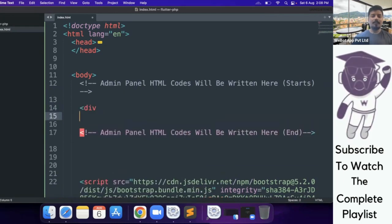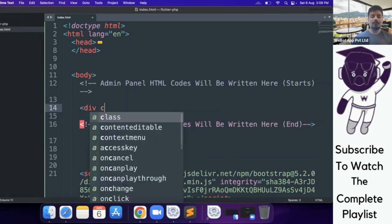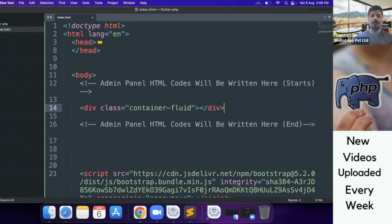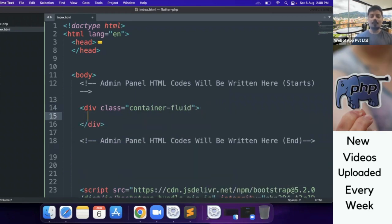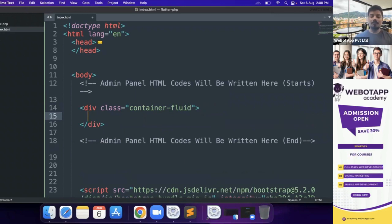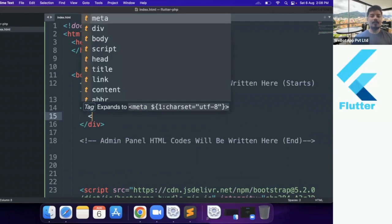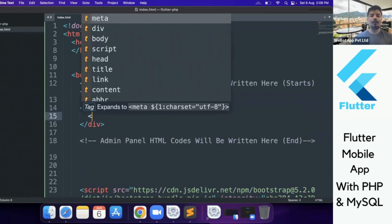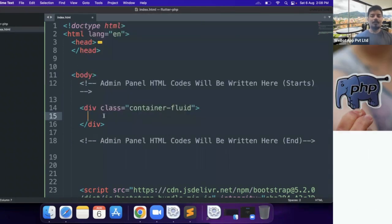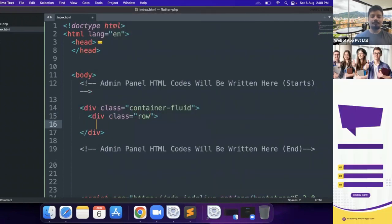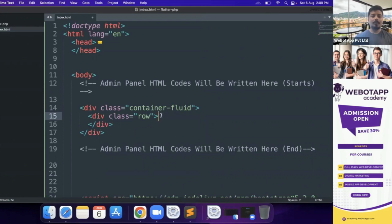At first I will create a new div with a class of container-fluid. If you don't have any idea what container and container-fluid are, you can go to Bootstrap and read the documentation. Alternatively, you can also get enrolled in one of our paid courses of full-stack web development, where we teach students everything from HTML, CSS, JavaScript to PHP programming with live projects. Now I'll be creating a row div with class row.